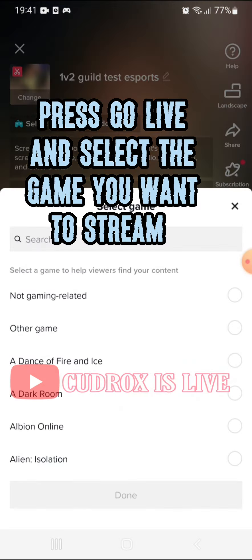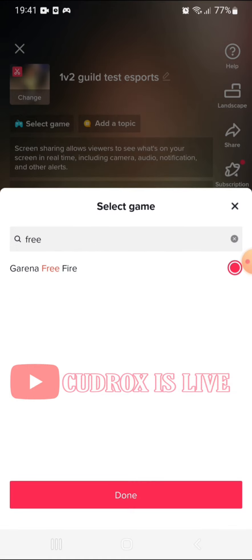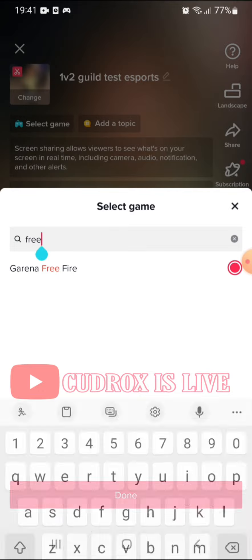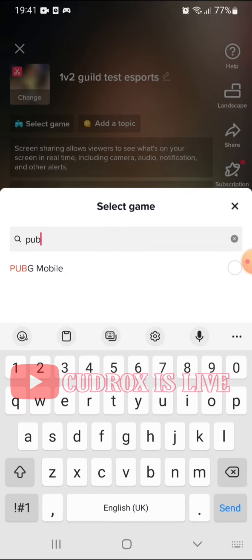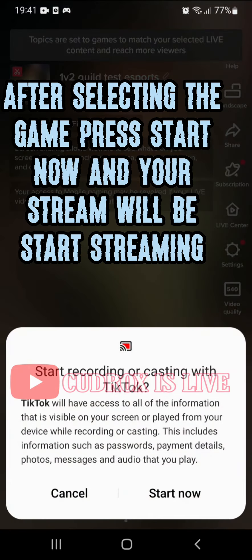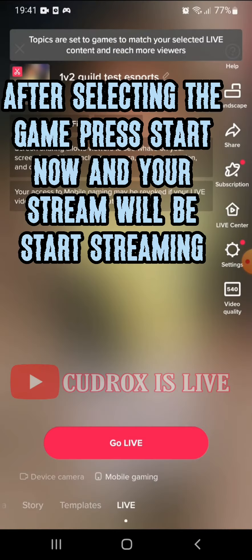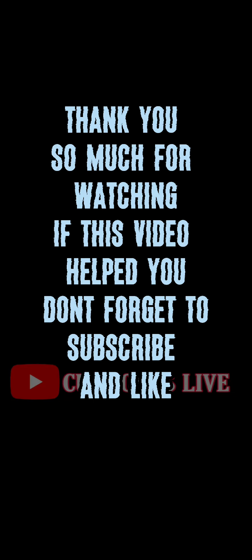Press 'Go Live' and select the game you want to stream. After selecting the game, press 'Start Now' and your stream will start streaming. Thank you so much for watching. If this video helped you, don't forget to subscribe and like.